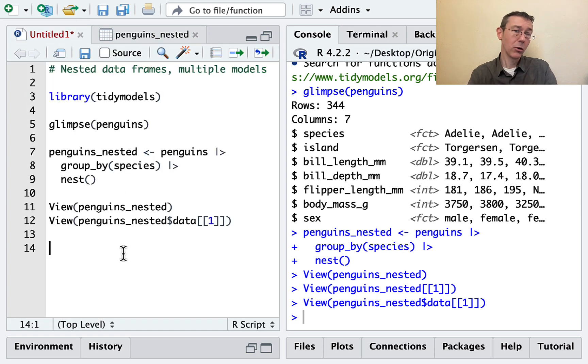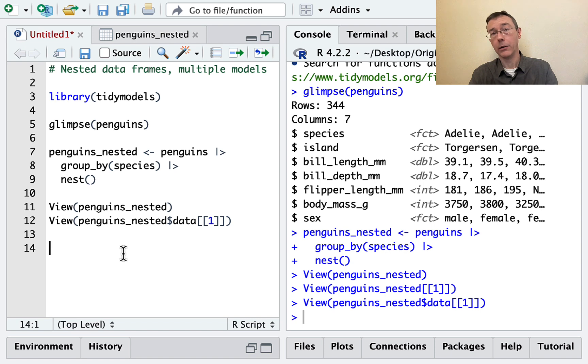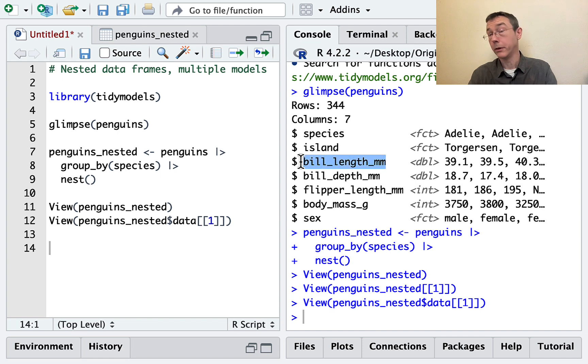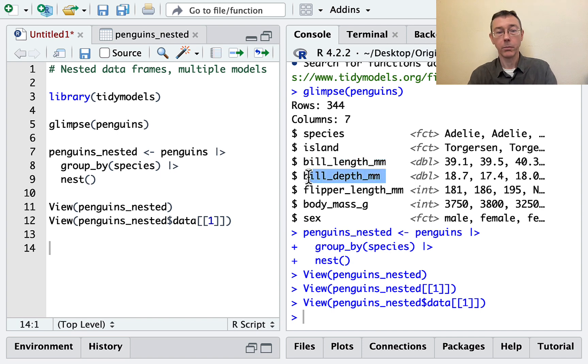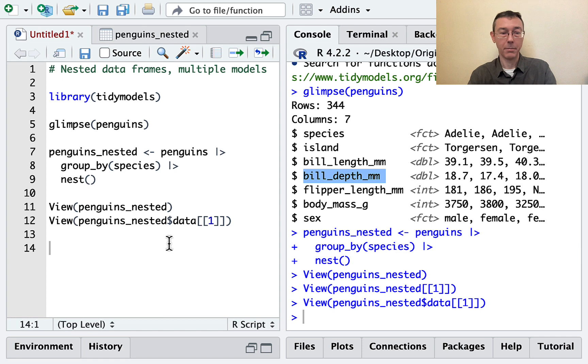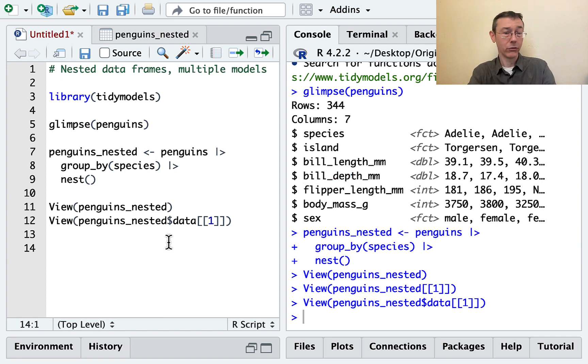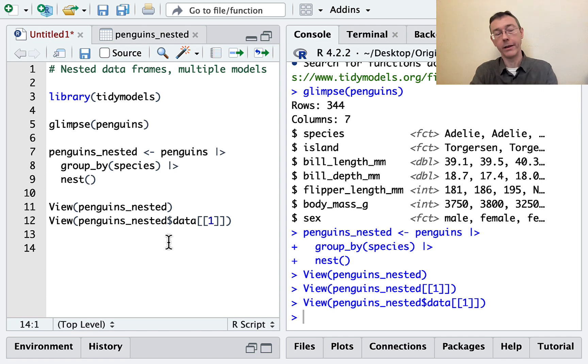The function I'm going to want to apply is a linear model, but I'm going to want a specific sort of linear model. I'm going to want a linear model where the response variable is bill length mm, and the explanatory variable is bill depth mm. So in order to reflect that common structure that my data frames all have, I'm going to build a specialized function.